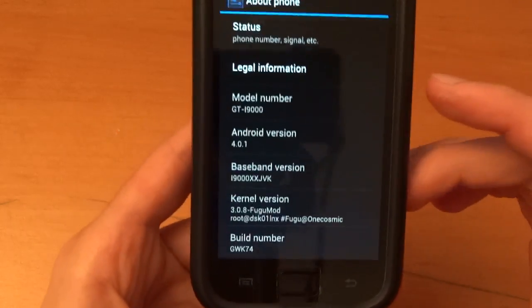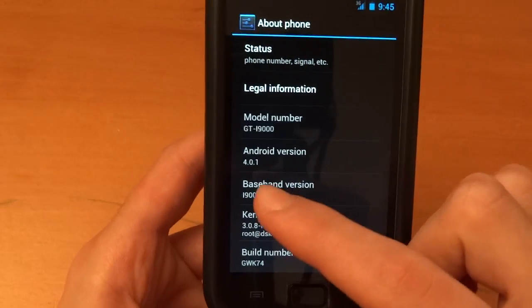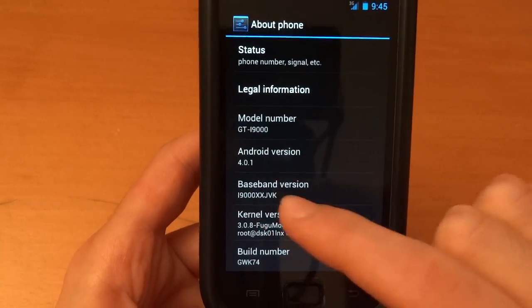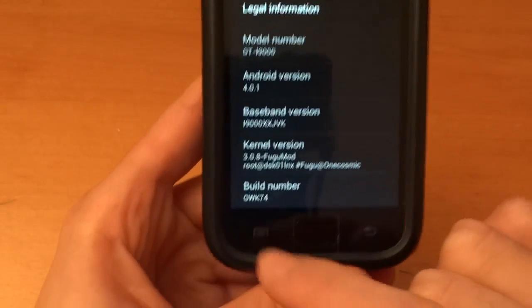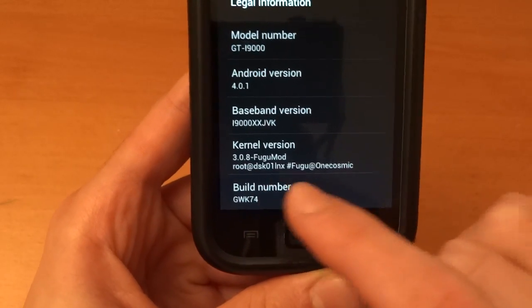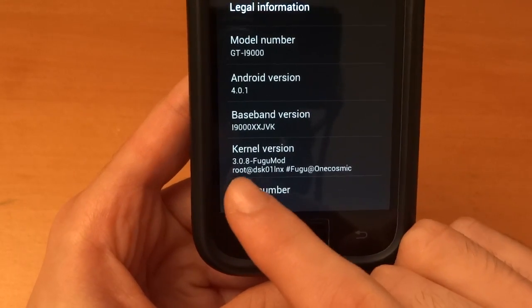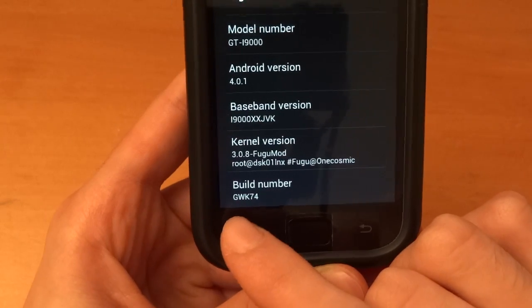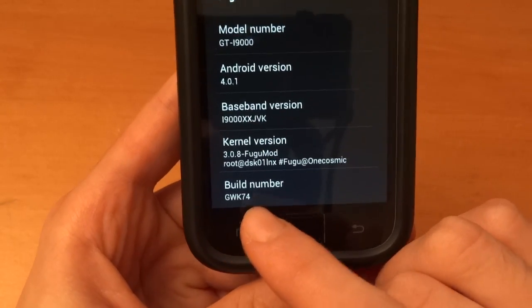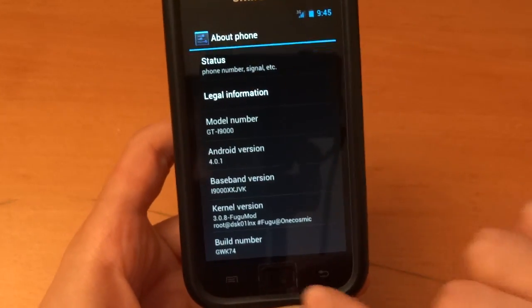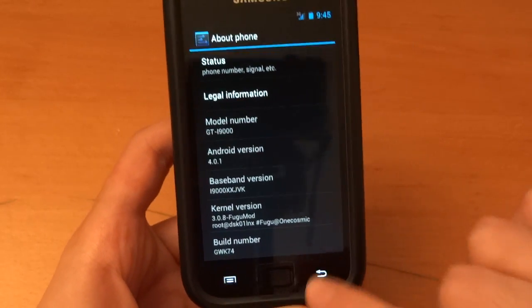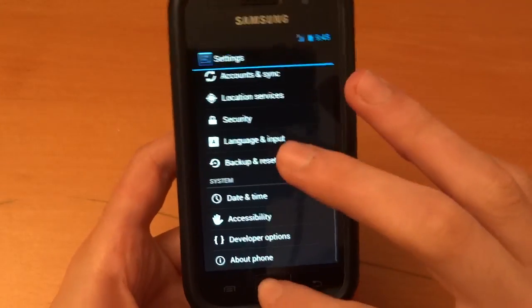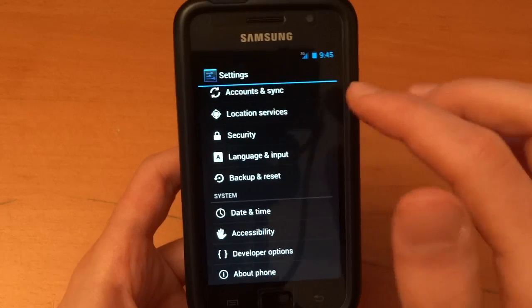And obviously you're about four. And you can see that we're on 4.0.1, JVK baseband, Fujimod 3.0.8, and GWK74 build number. So there you go. That's your settings and everything.